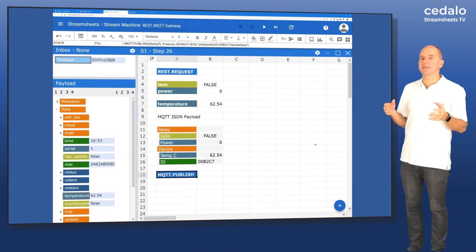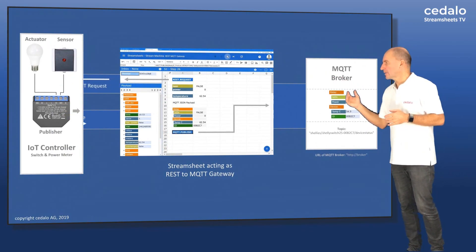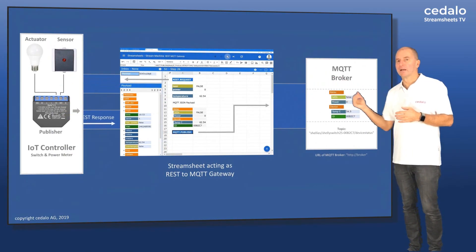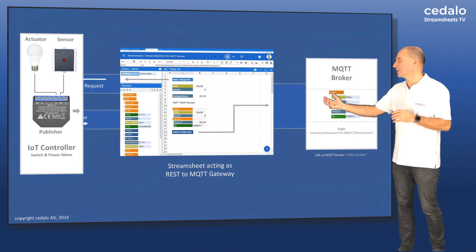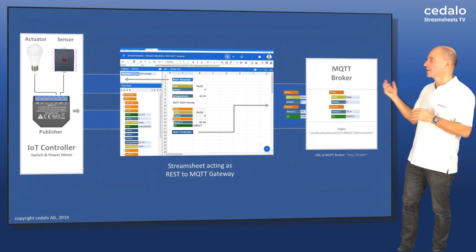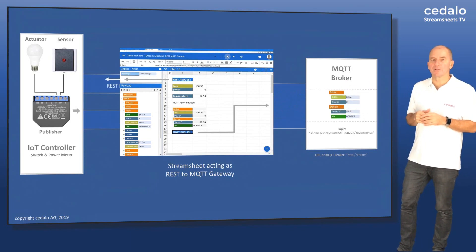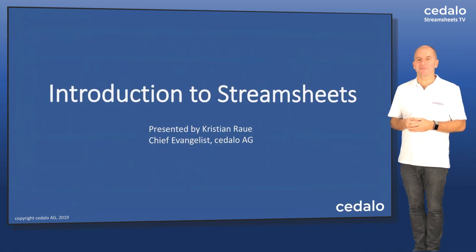Now we can see how this works. On the one side, you have the REST requests going back and forth. And on the other side, they have the StreamSheet, which is pushing the data to the MQTT broker. So that's basically it. Thank you very much.